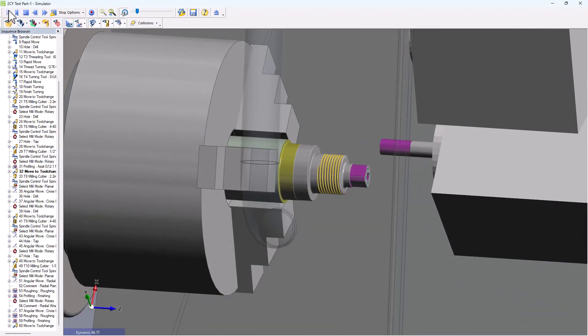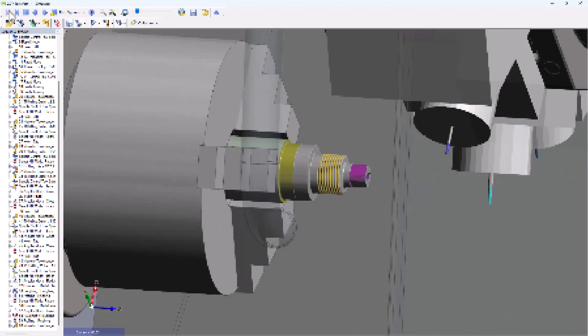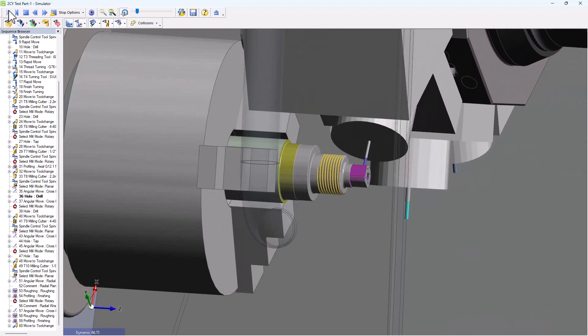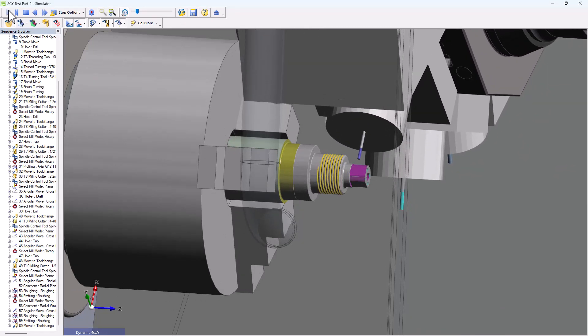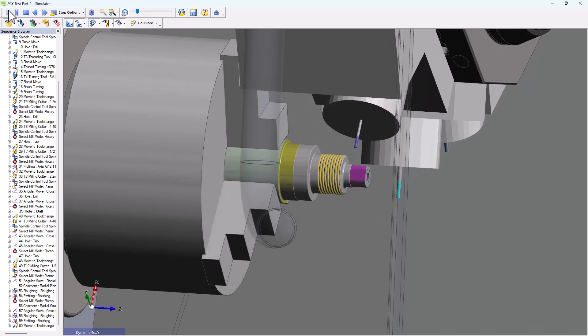And after other turning, there is some live tool milling as well as drilling functions, all together included in the same CAM sequence.